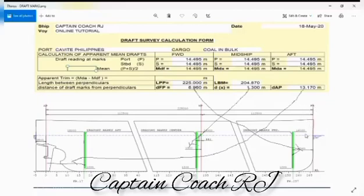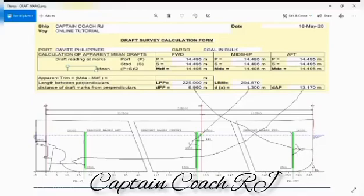Then we have the forward draft marks. This color green in the forward draft mark is located at the aft part of the forward perpendicular, which is 6.96 meters, and we have the middle draft marks.